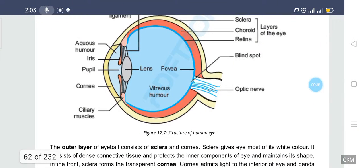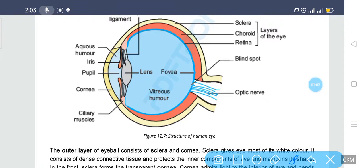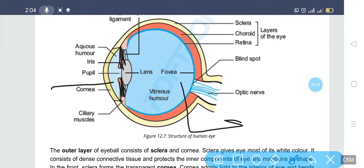There are two chambers of the eye: the anterior chamber and the posterior chamber. Anterior means front and posterior means behind. The iris divides the eye into these two chambers — one is the anterior and the other is the posterior chamber.